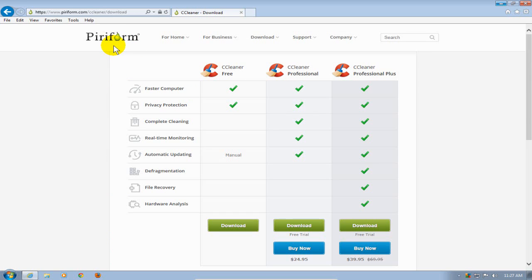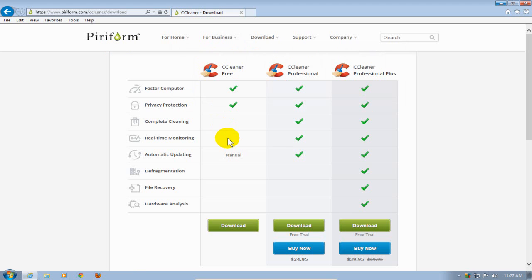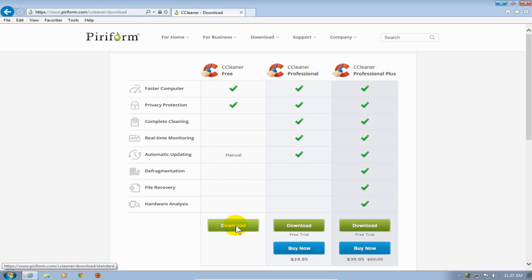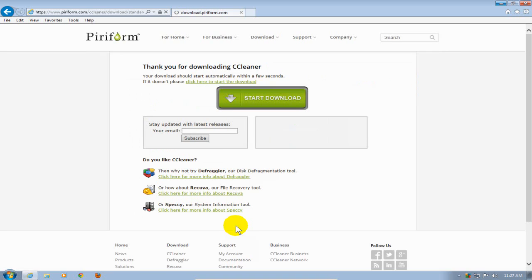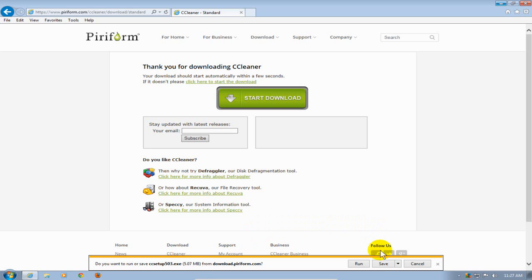Over on the first column, which is the free download of CCleaner, also the basic version, I'm going to click on the Download button here. In IE, I get this little prompt down here that says do I want to run or save this to my hard drive. I'm going to go over to the right-hand side here and click on Save.